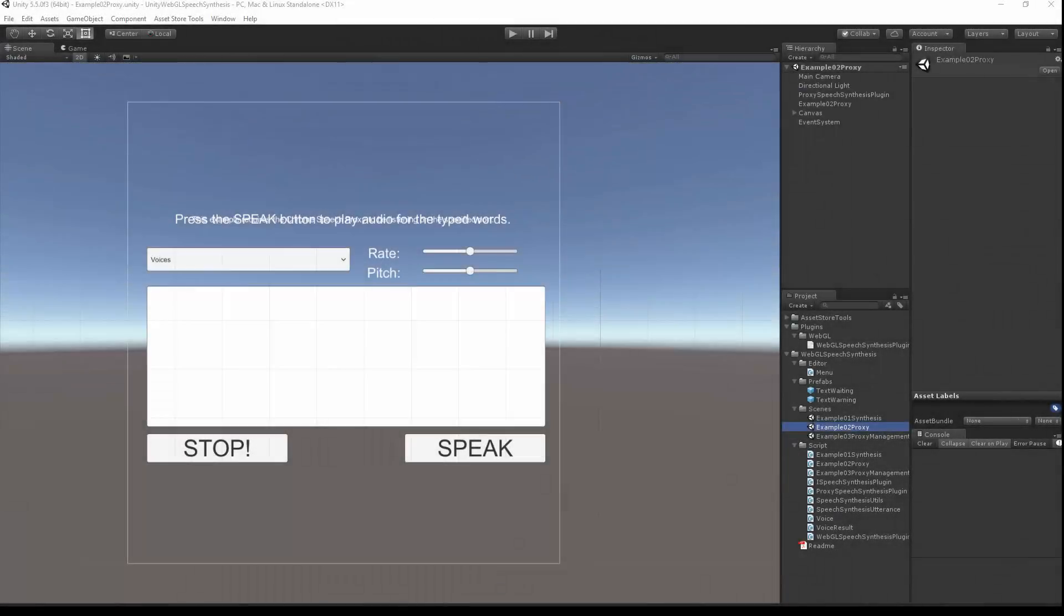This is Speech Synthesis for WebGL, and I'll show you how to get it working for the Unity Editor.